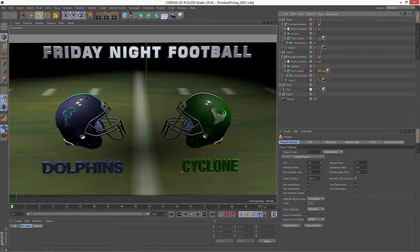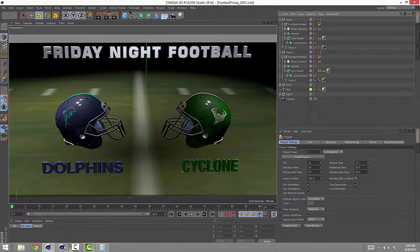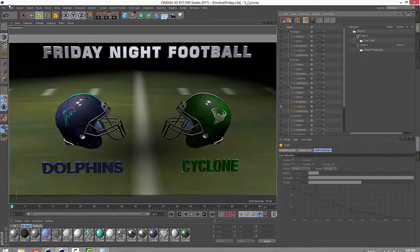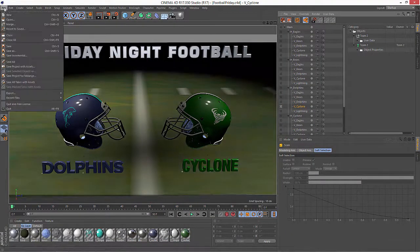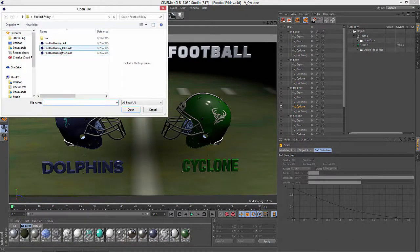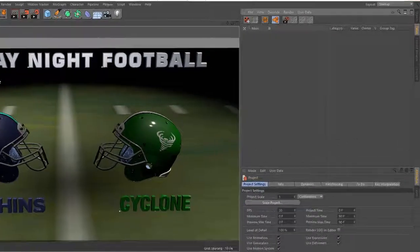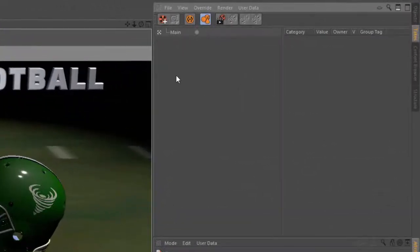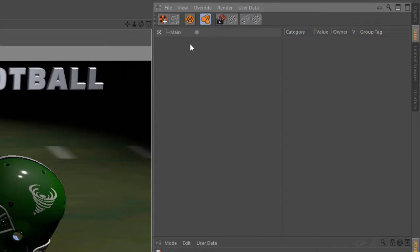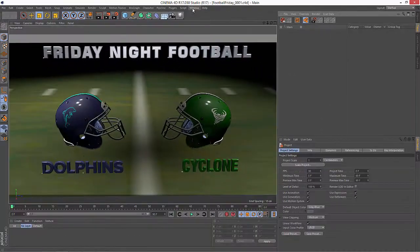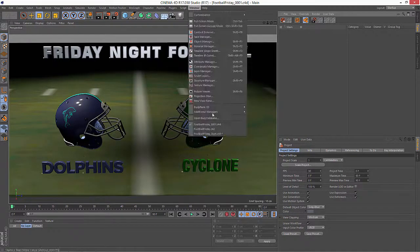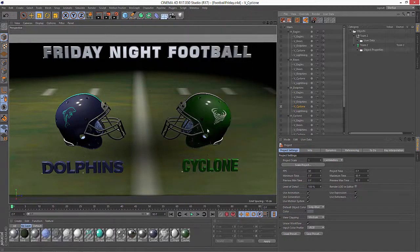Let's just try that out really quick. I'm going to save incremental, and we'll go back into Cinema 4D Release 17 and open that incremental version. And you can see that now we don't have any take information at all. So you're going to want to be especially careful to avoid that.